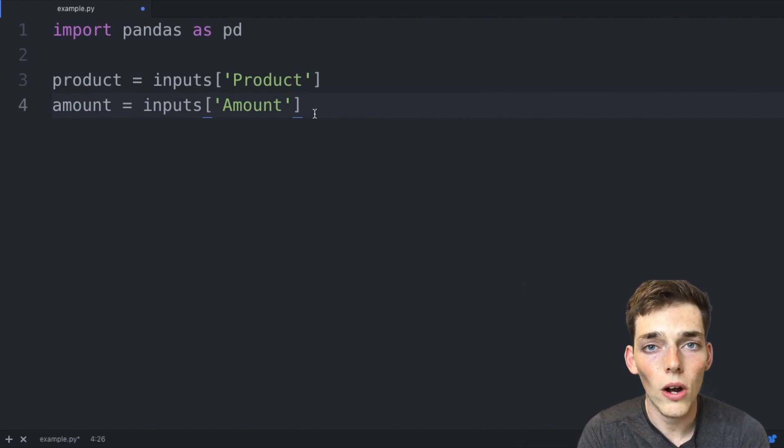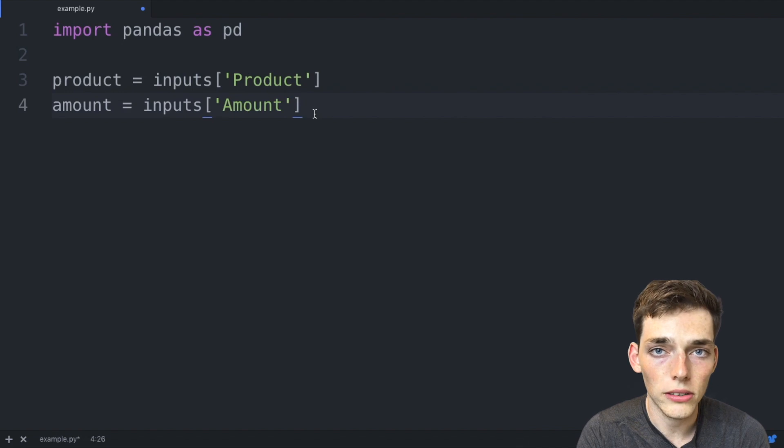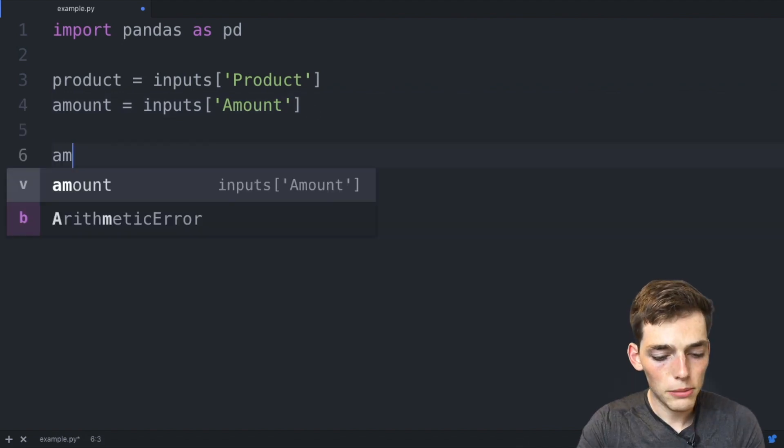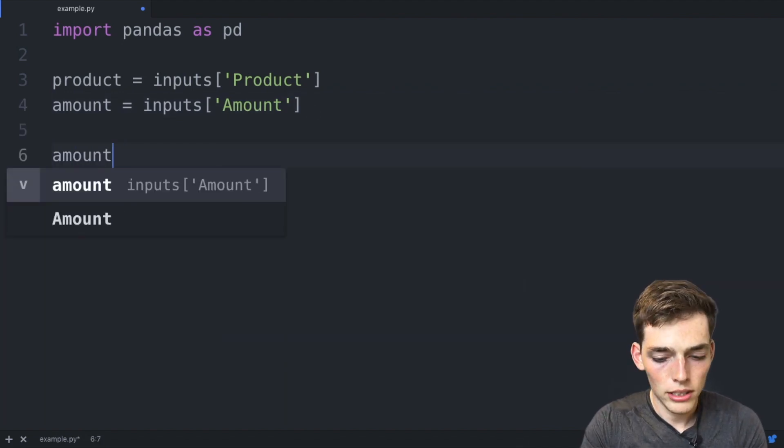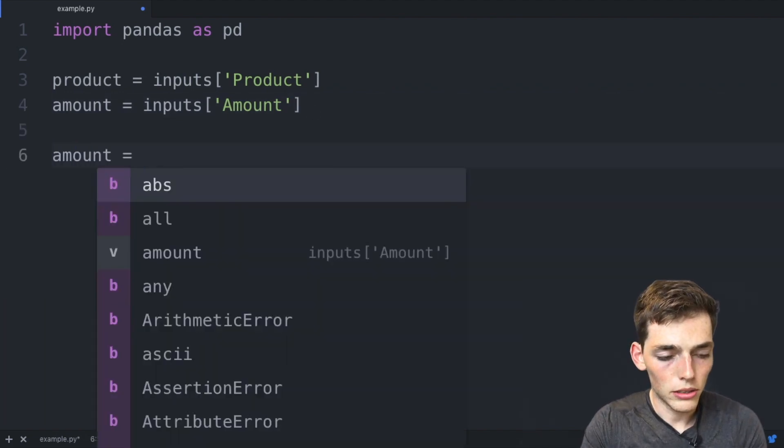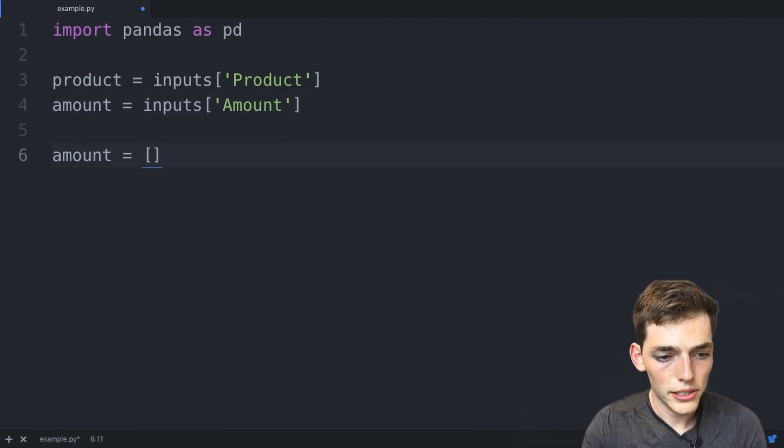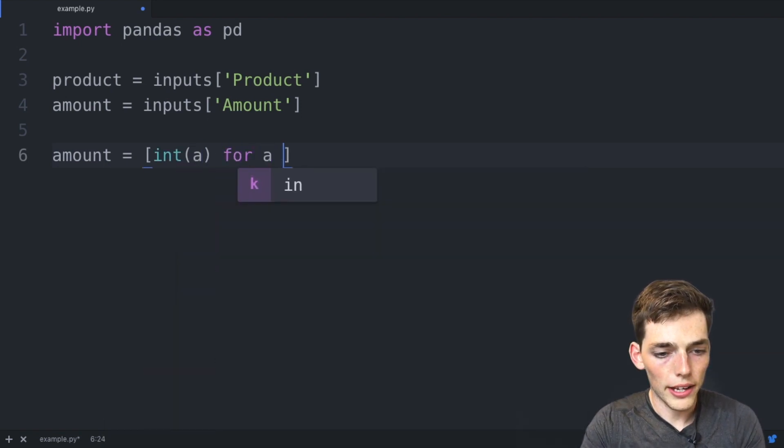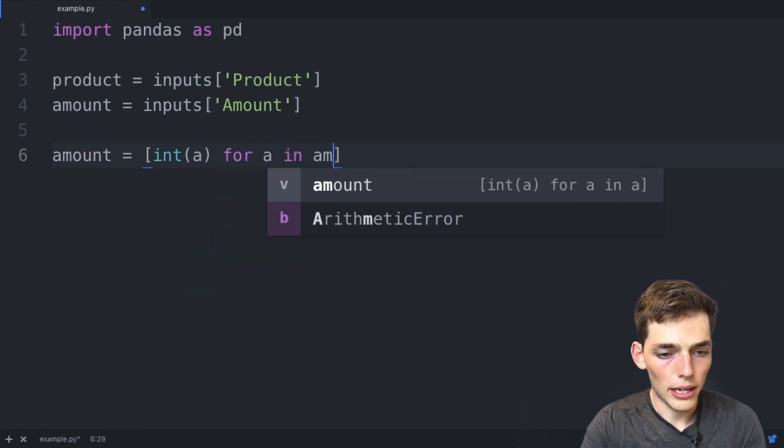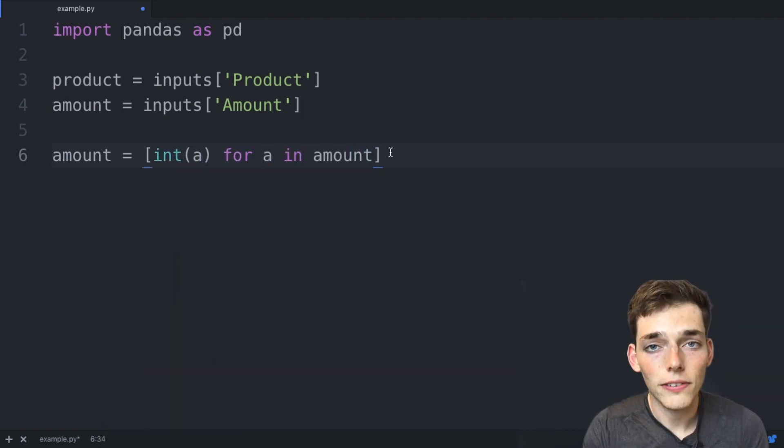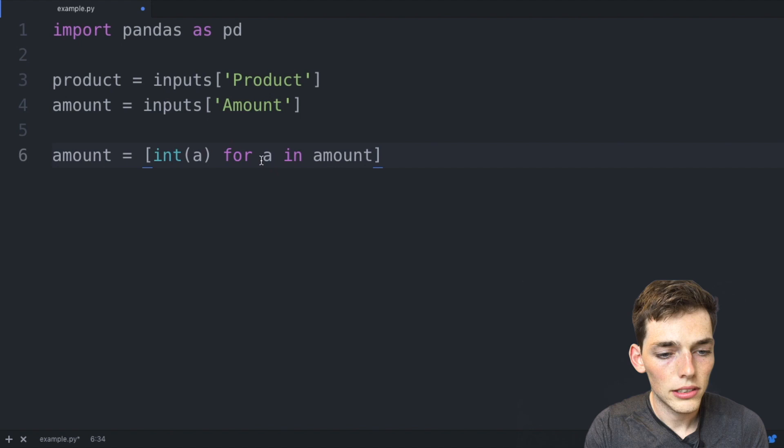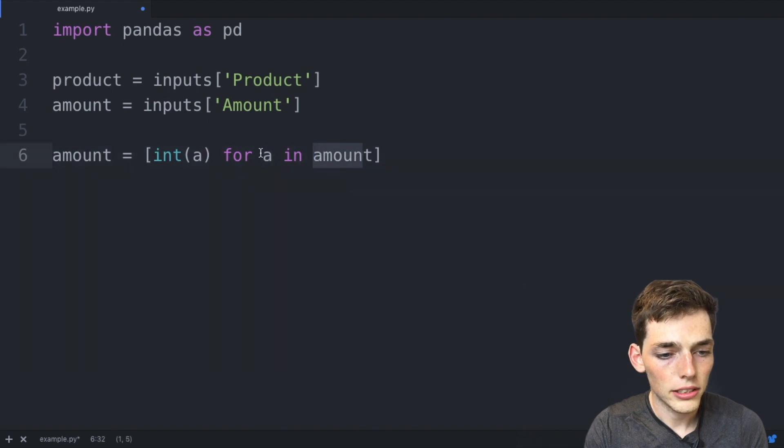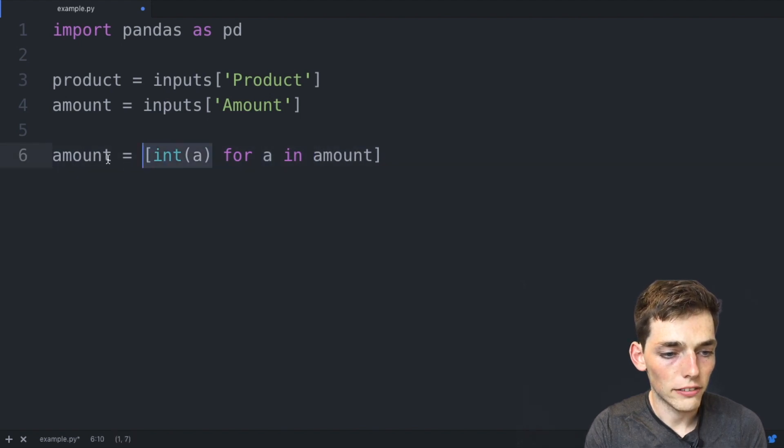We can do this by saying amount is equal to square brackets, integer(a) for a in amount. So for every value in the amount list, create it as an integer and then reassign that to the amount variable.